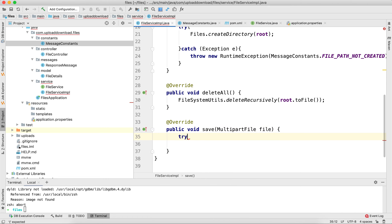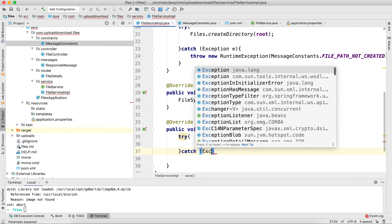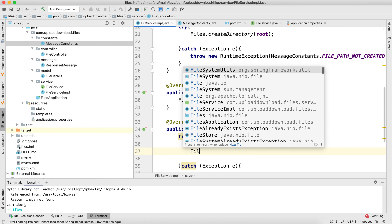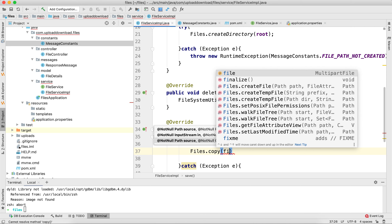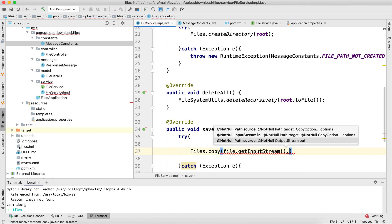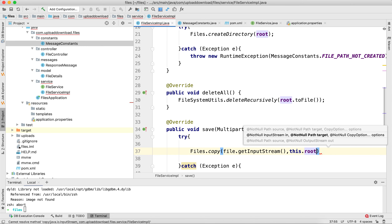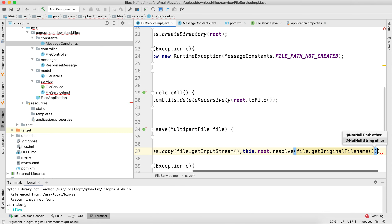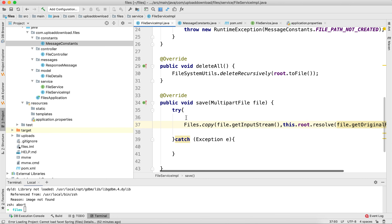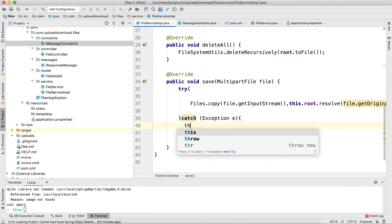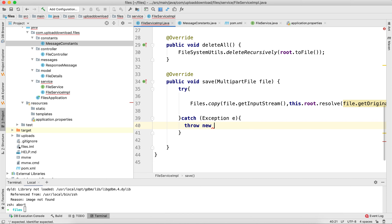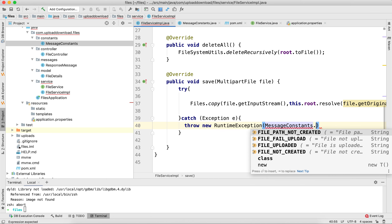In the save method I'm going to use a try-catch block again, because this will be throwing a runtime exception. Inside the try block, I'll copy the file contents using Files.copy(), passing the input stream via file.getInputStream(), and the destination using this.root.resolve(file.getOriginalFilename()). In the catch block, I'll throw a new RuntimeException with MessageConstants.FILE_NOT_CREATED.